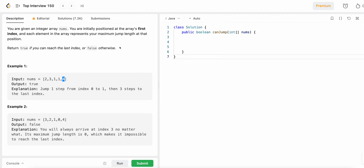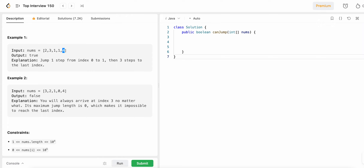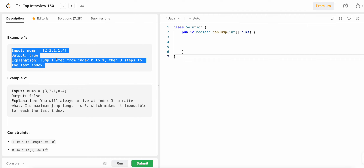Let's understand via example. For nums = [2, 3, 1, 1, 4], it says: jump one step from index zero to one, then take three steps from index one to the last index. We have three available steps and we use all three, so we end up at the last position. This returns true.